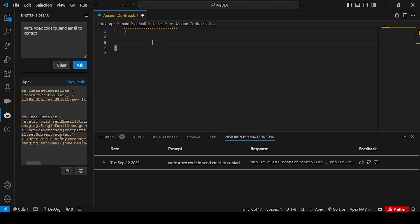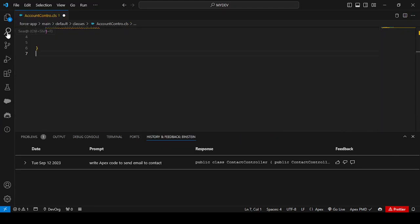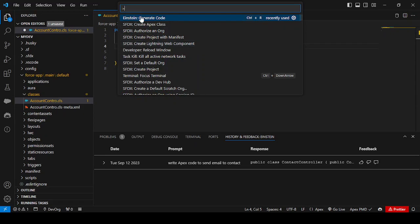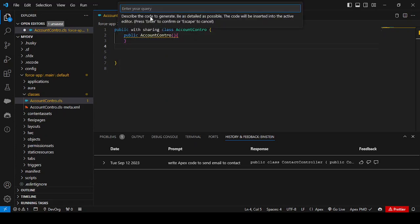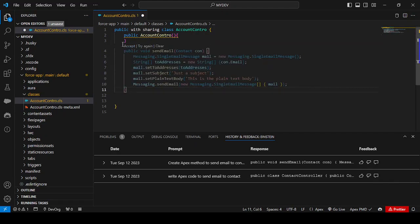While copying the code, make sure it is properly generated. If not, you can try again or make whatever changes you want. Another option is the Einstein inline command. For example, if you want to create a method inside a class, keep the cursor at the particular line number where you want to generate the code, then use the command 'Generate Code'. Here you write the query: 'Create Apex method to send emails to contact.' Click Generate, and Einstein queues and generates the code.